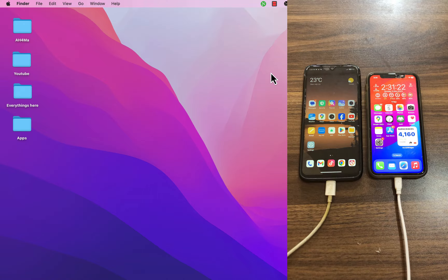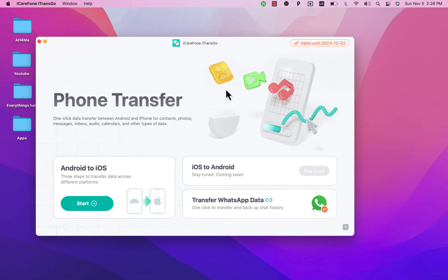The first method is with TransGo software, and the second method is with Move to iOS. The TransGo software can be downloaded from the iPhone to PC website — download links are in the description. I'm showing this software first because it can transfer all the data from Android to iPhone 15 quickly in 20 to 30 minutes. Also, sometimes Move to iOS fails to transfer text messages, but this software can do that easily.